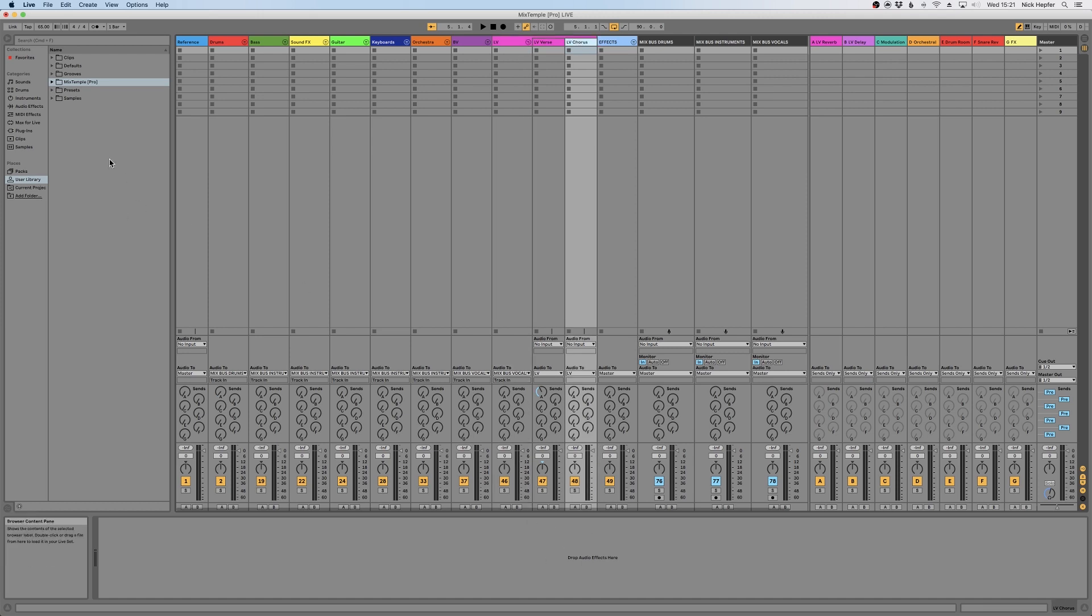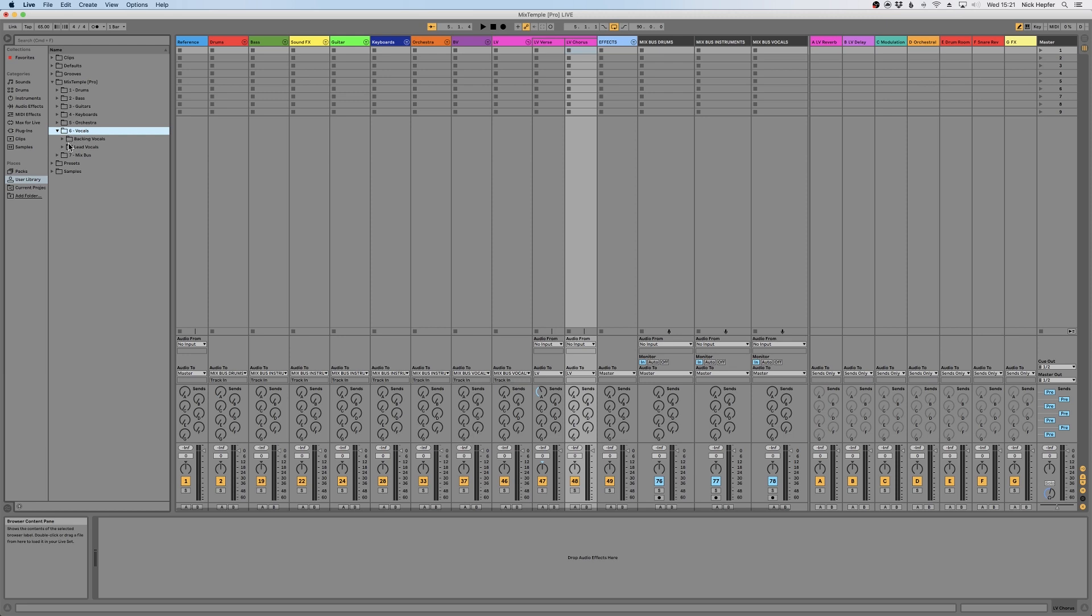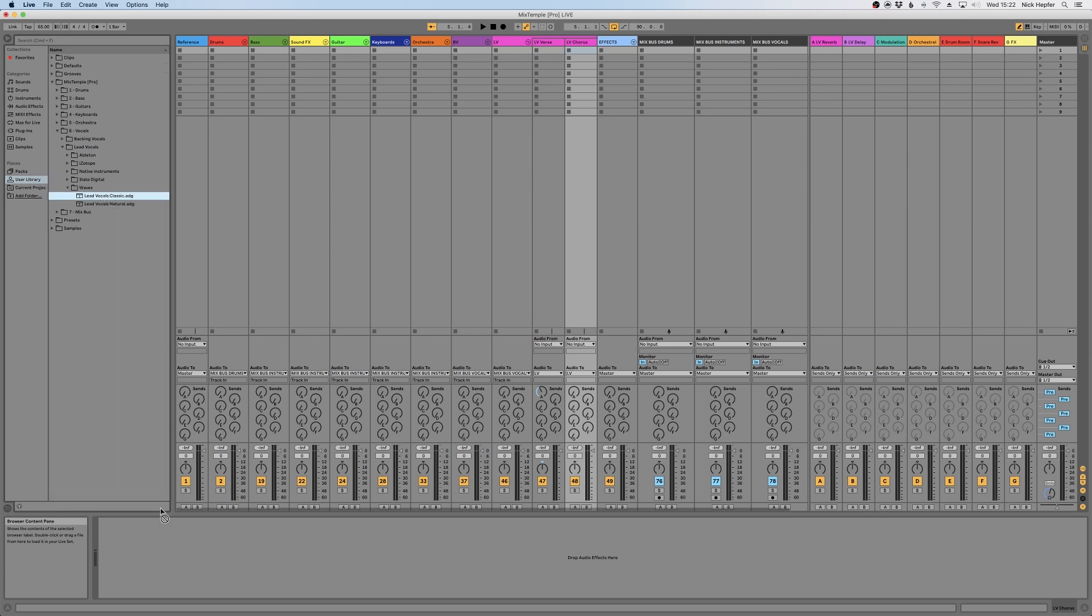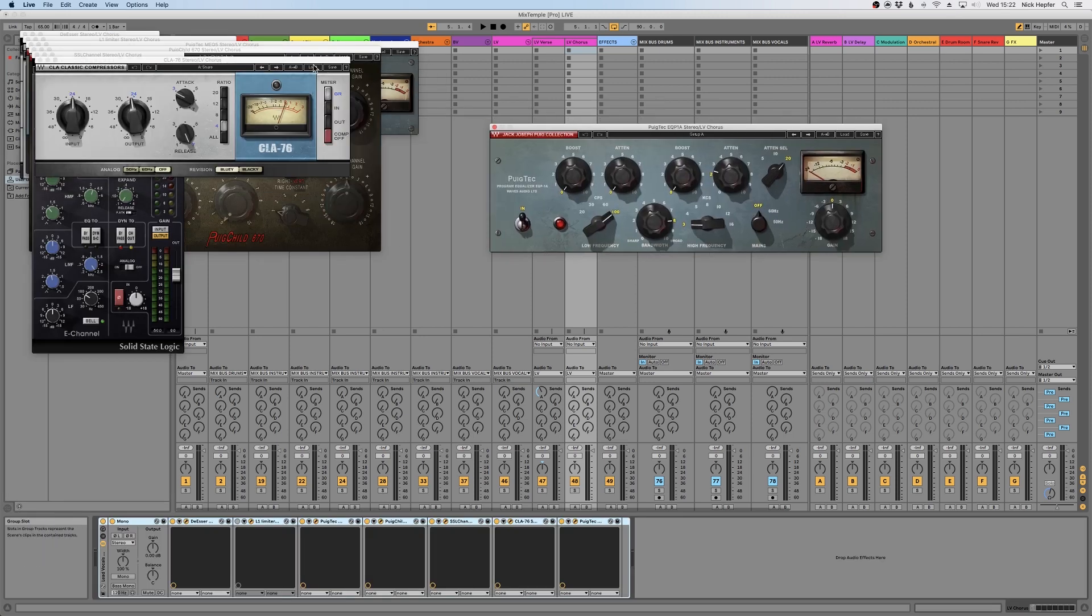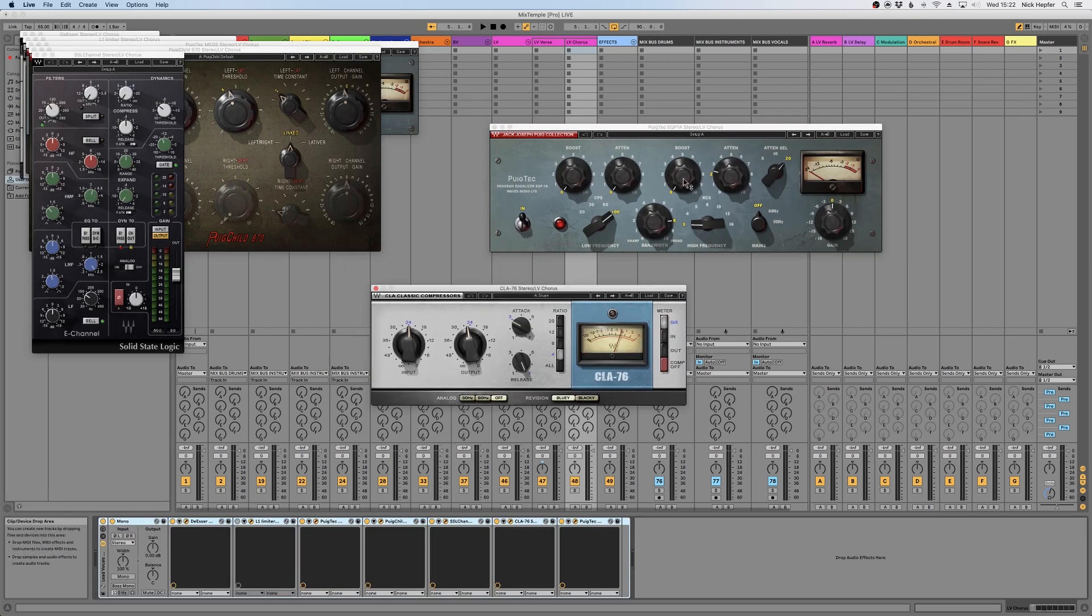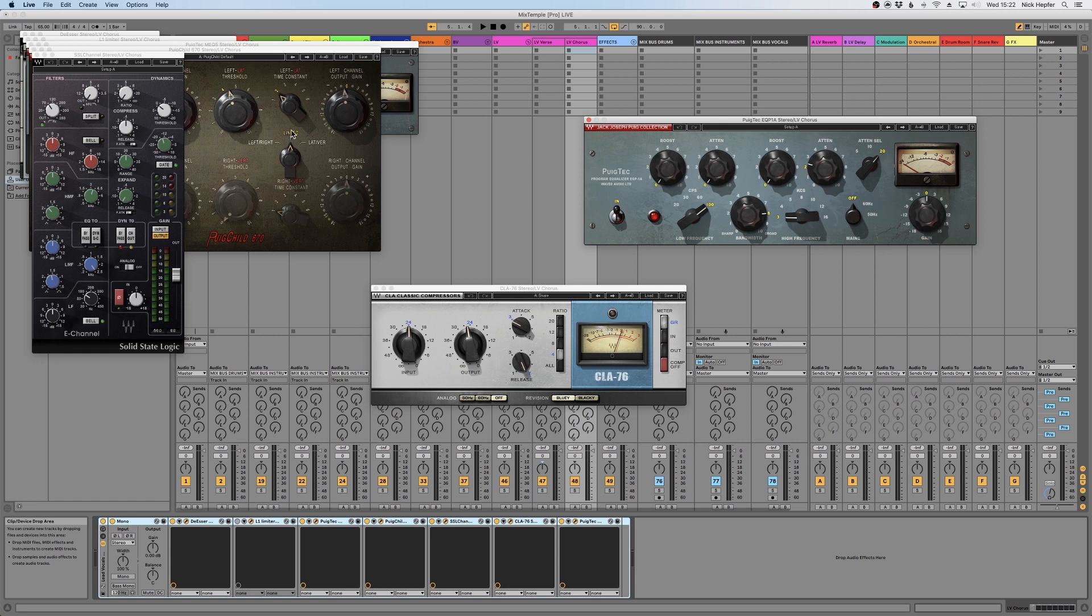As I said, example on the lead vocals I want some processing here. So what I do is I go to User Library, and once you installed the template and the presets, here's a folder called Mixed Temple Pro. There I can simply browse to Vocals, Lead Vocals, and now I can select the manufacturer. For example, if I'm using Waves plugins, I can simply go to Lead Vocals Classic and load it with double click or drag and drop it. You can see with one simple click I have the whole chain set up.